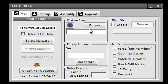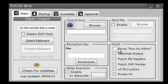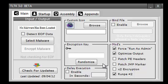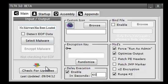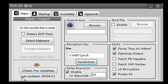Looking quickly at some of the features, you can enter in your own custom icon, you can bind to file if you want. There's several mods such as Force Run as Admin, Optimize Output, you can do a second run. You can also put a delayed execution so your server will start up, say 60 seconds in this case, after they run it. You can put in your own encryption key or you can randomize it.